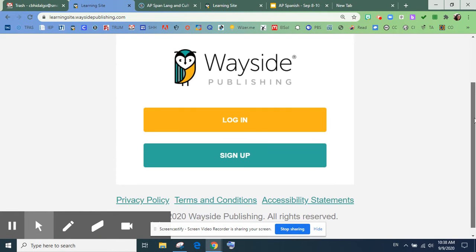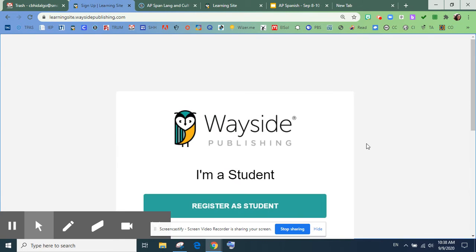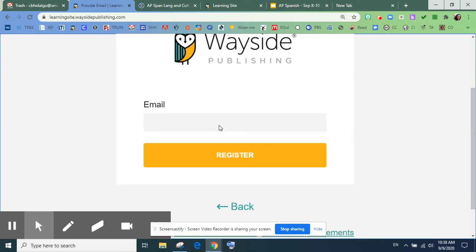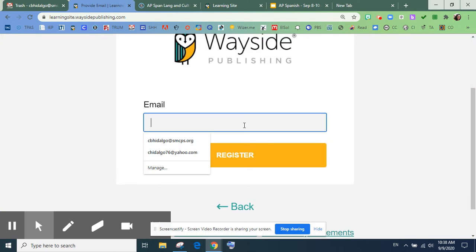Vas a tener que inscribirte como un estudiante. Y aquí vas a meter tu email.